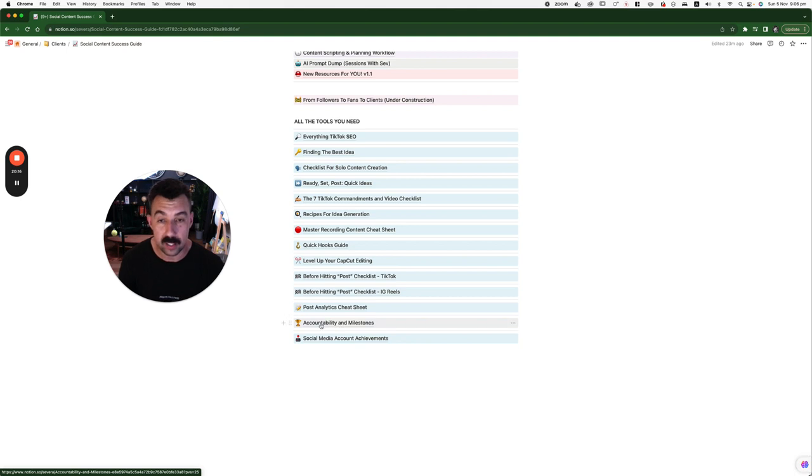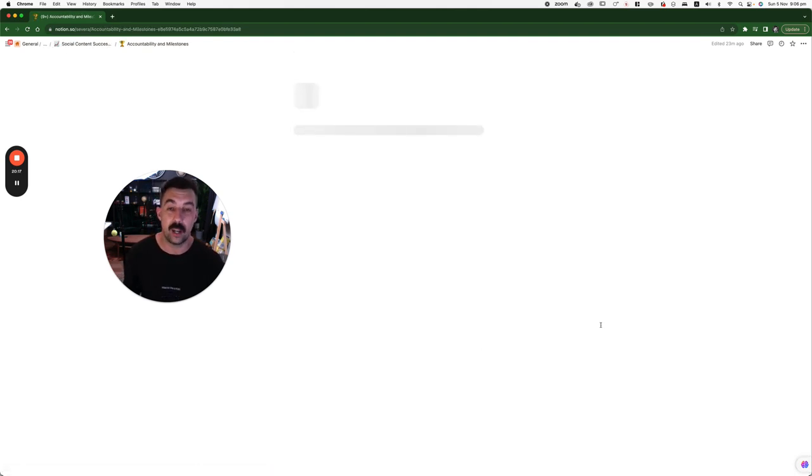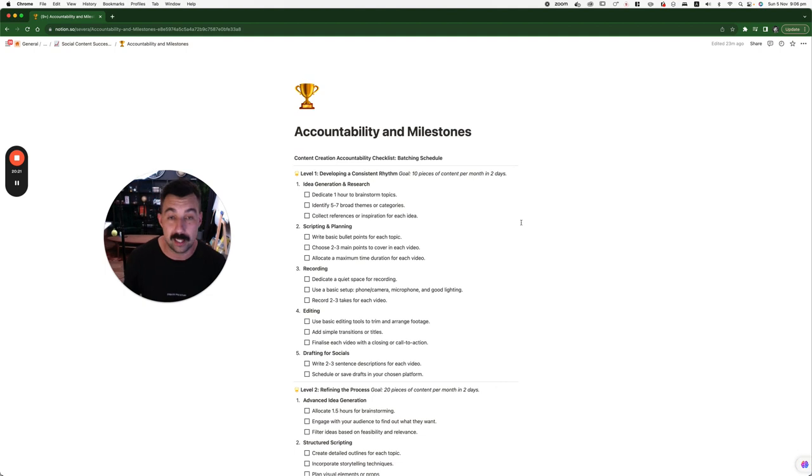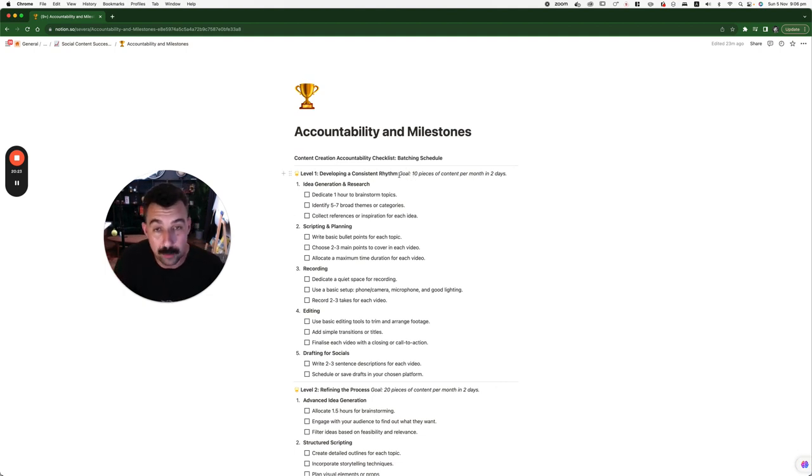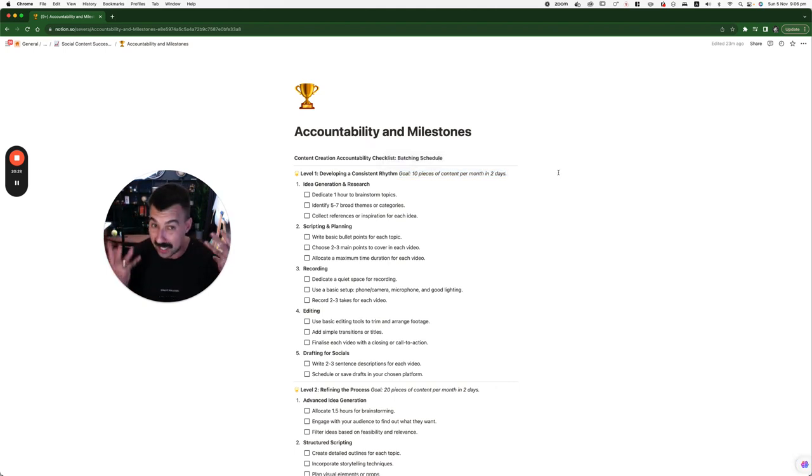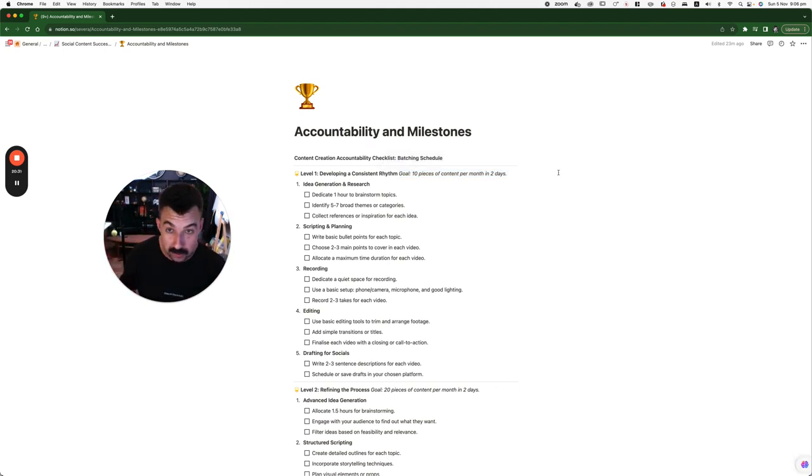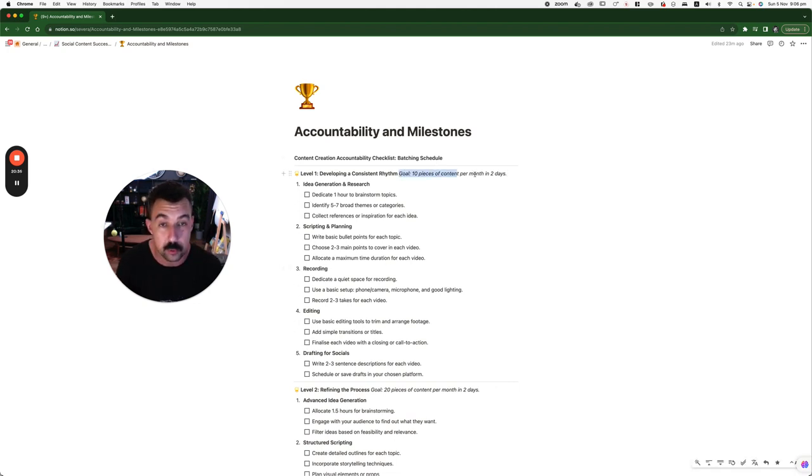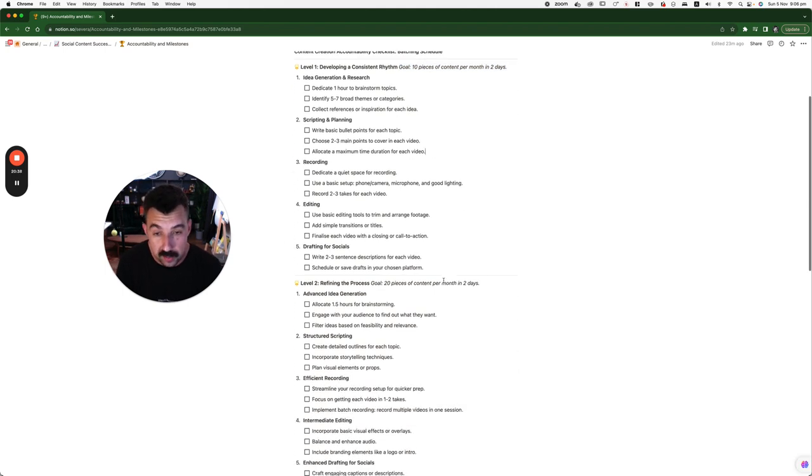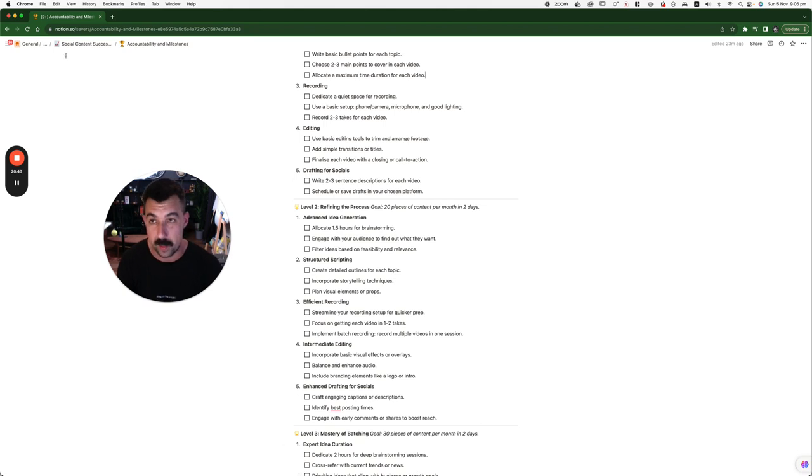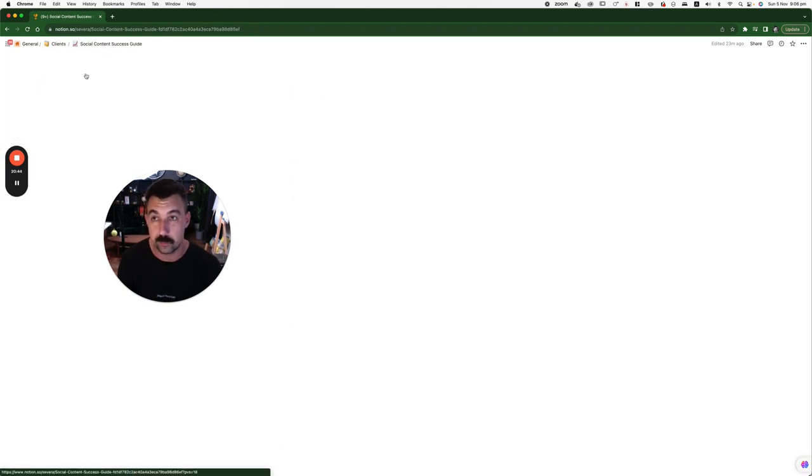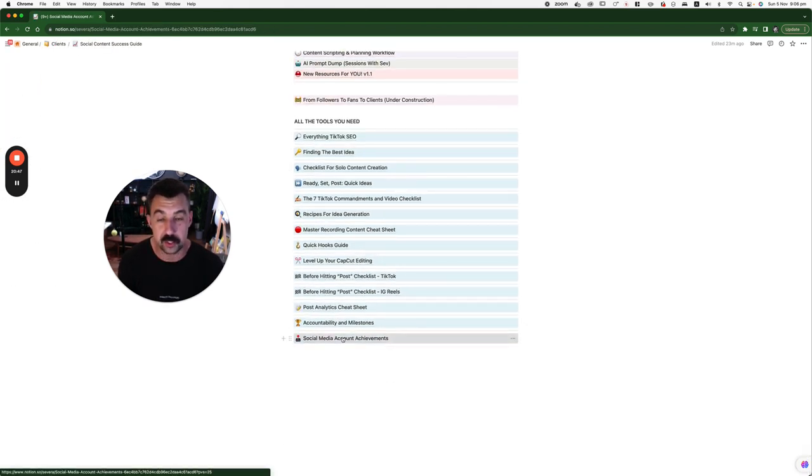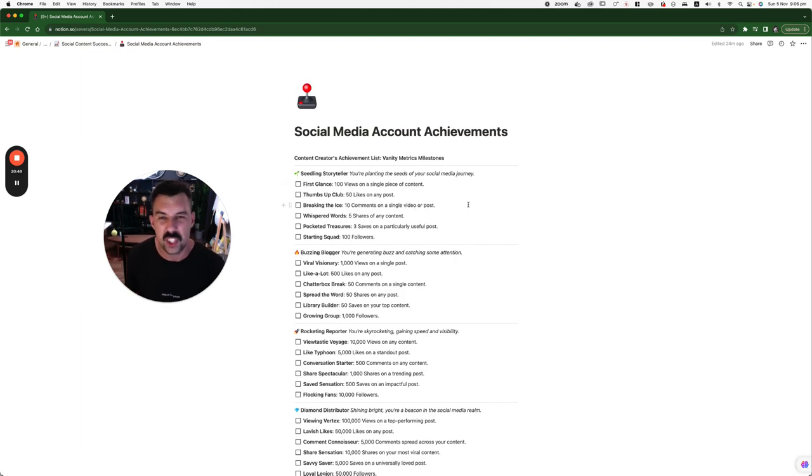And then we've got accountability and milestones. This is one of my favorites. Most people start at level one. You need to start small and simple. Ten pieces of content per month in two days. You need to be able to learn how to create that. Because then you don't have to do anything. You just have to post it. If you are able to check off all of these, I guarantee you, you'll be able to do that. Then you get into level two. 20 pieces of content. We upgrade. And then level three. And then so on.